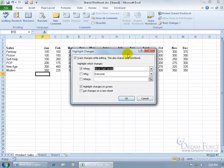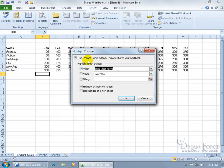And then it says, well first of all by default it's going to have it checked that Track Changes While Editing, which also shares the workbook. I mean you can come in here and turn it on. In other words, that's another way to share your workbook as opposed to just clicking on Share Your Workbook. It's a combination. You can share your workbook and also keep track of changes.